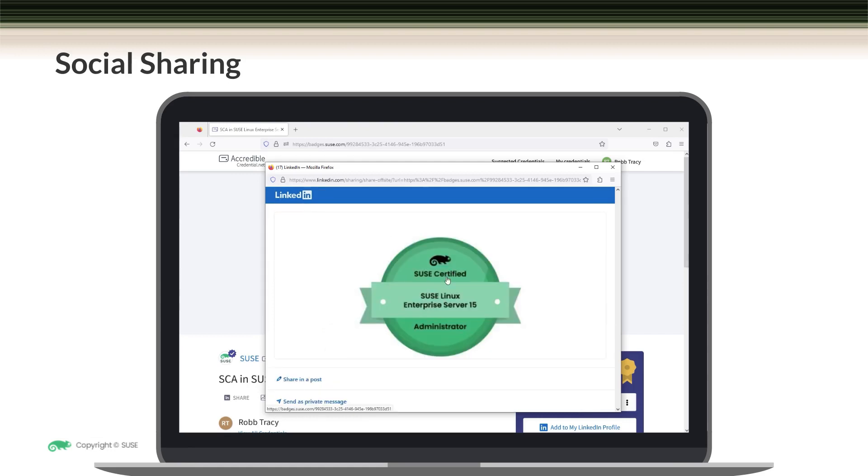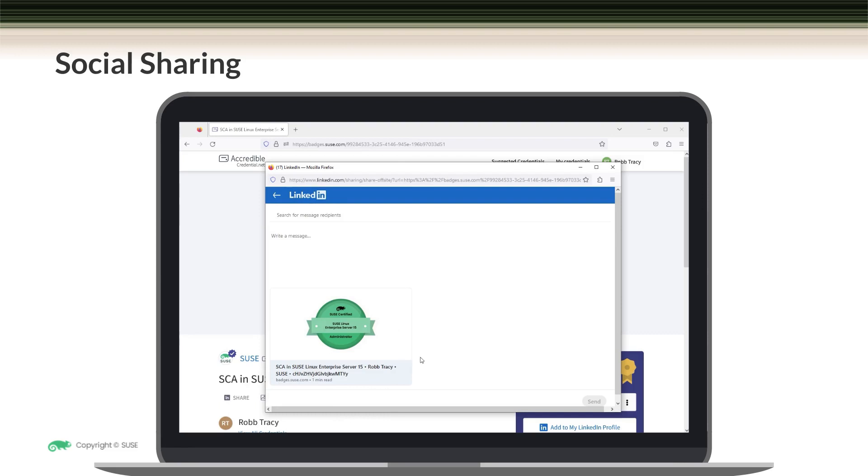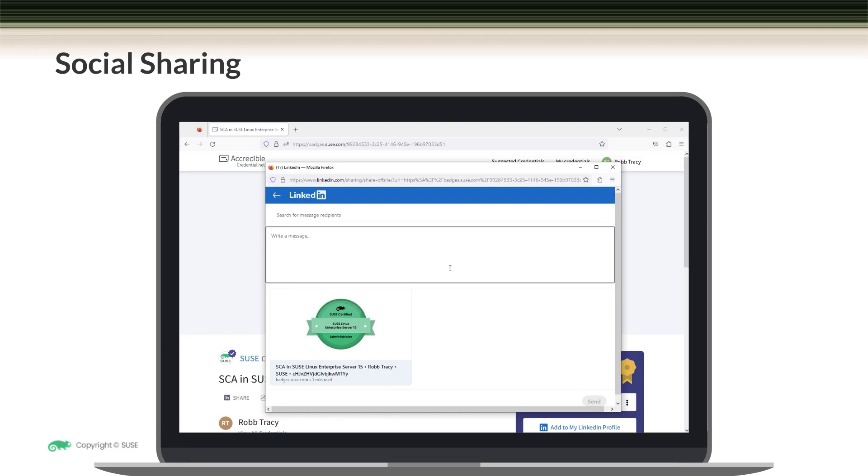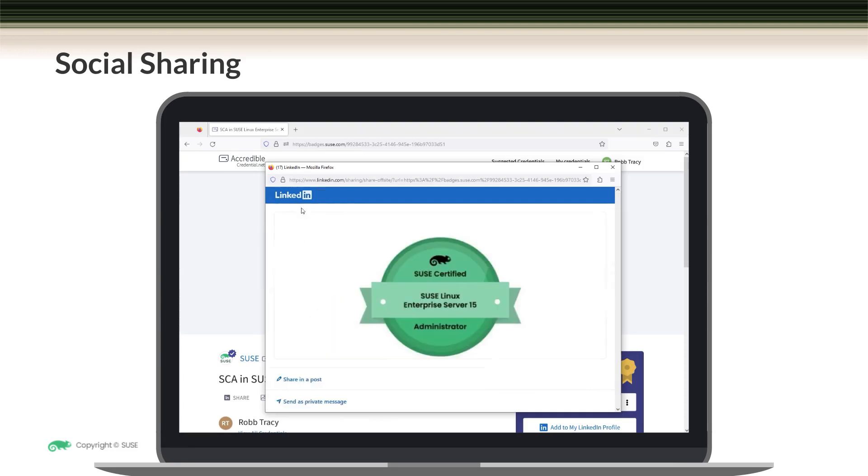Alternatively, you can also send your credential as a private message. You would select your recipients up here, write them a message, and then send them the private message. And of course, you can also simply add your credential to your LinkedIn profile.